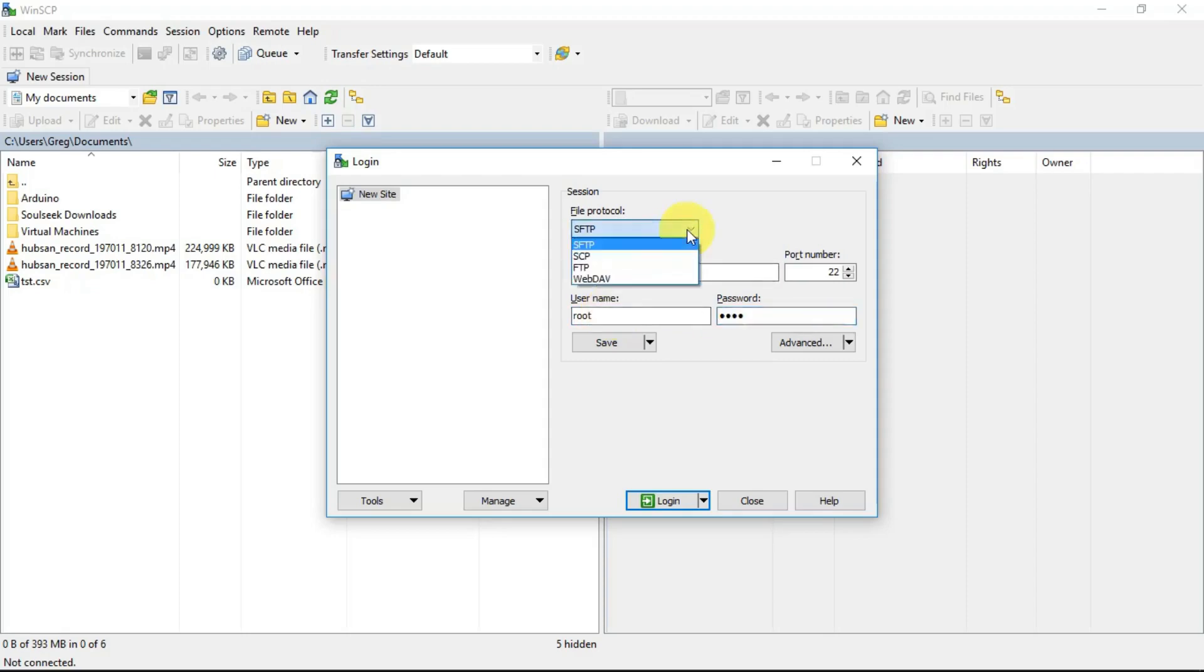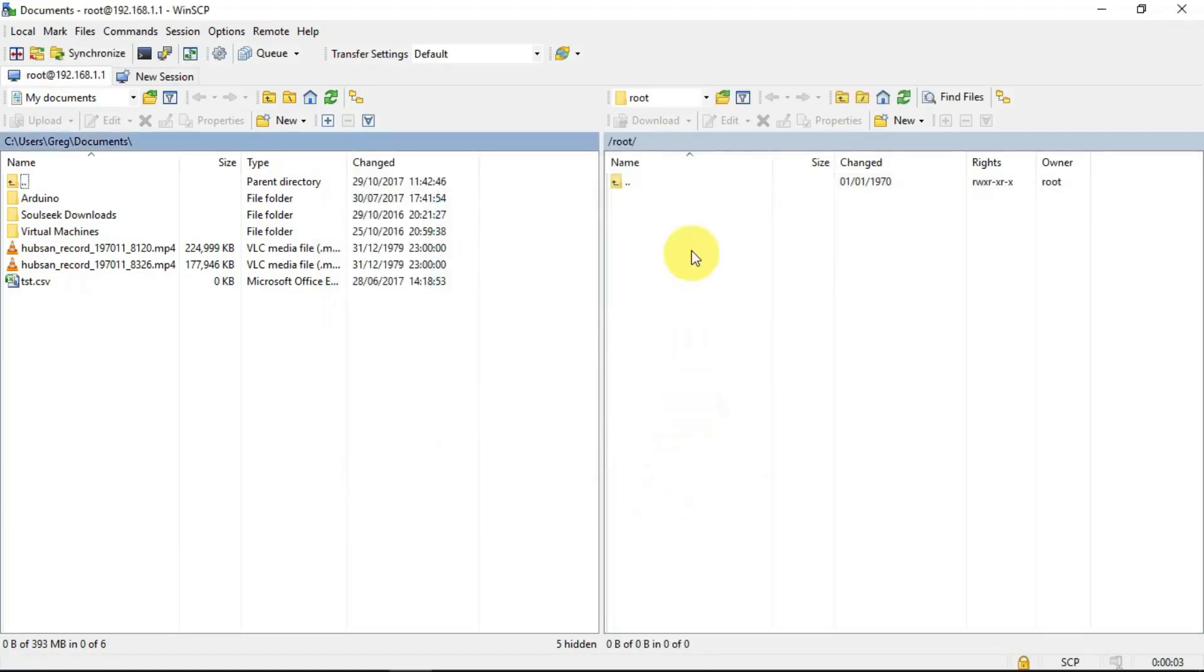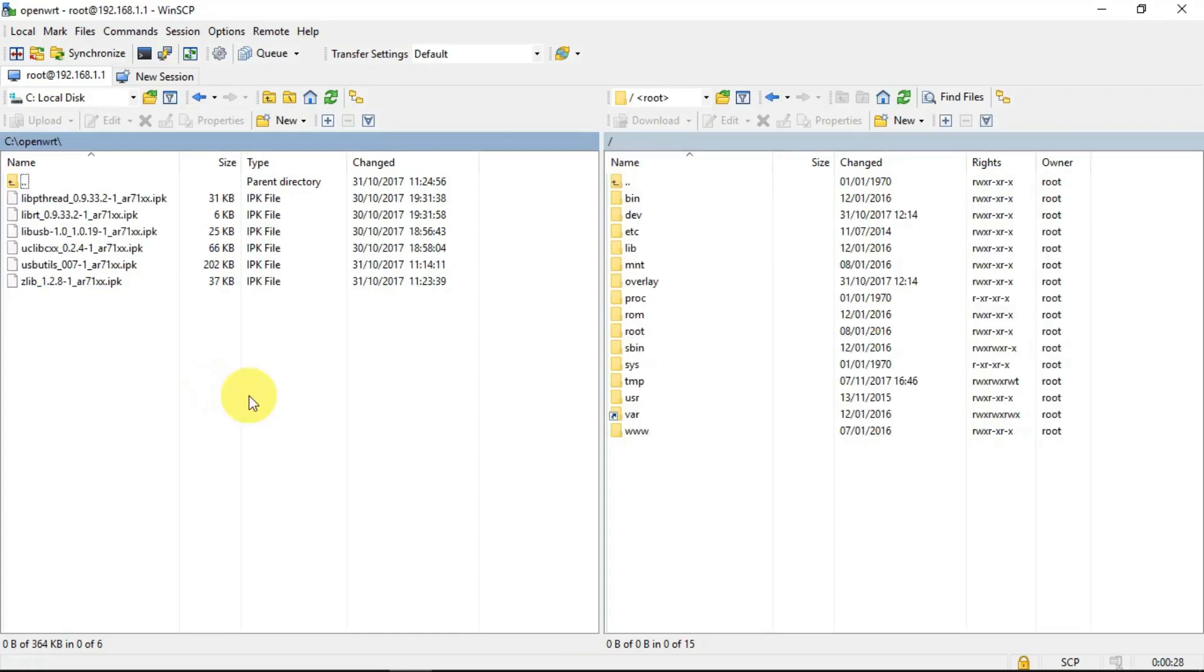I believe this has to be SCP. So we can see that we're logged in to the device now. What I needed to do with the OpenWRT device was to install these packages.